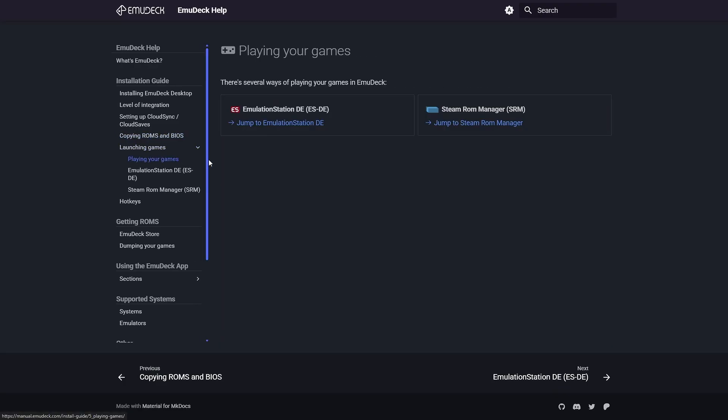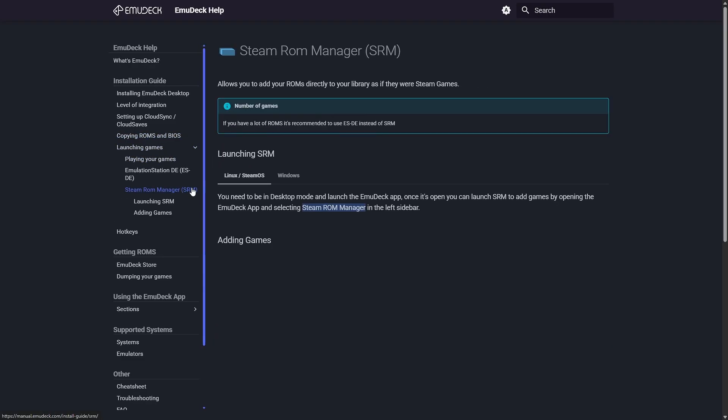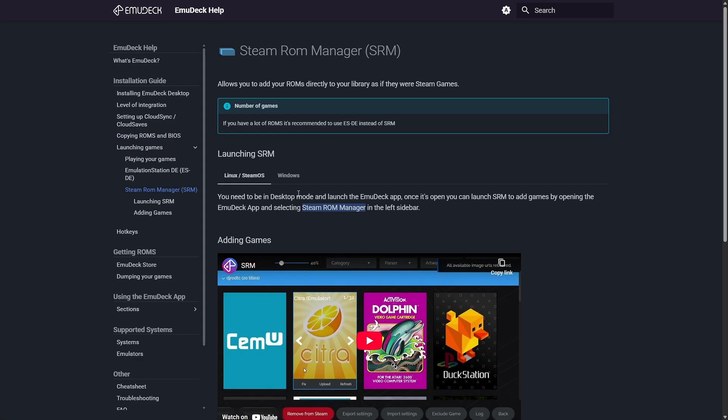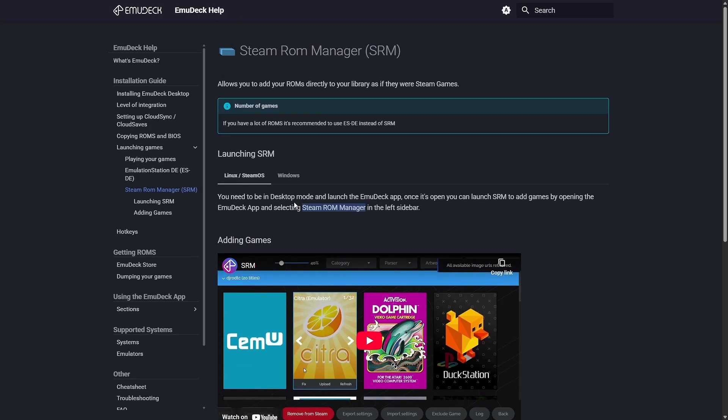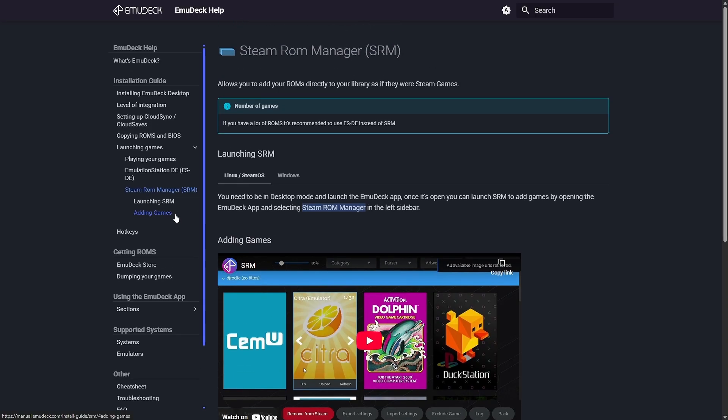It's pretty much just the ROMs folder. If you change that to the SD card, your ROMs folder will be different. But today we're going to be doing the version with Steam ROM Manager to integrate everything directly into Steam.